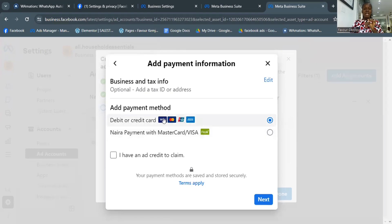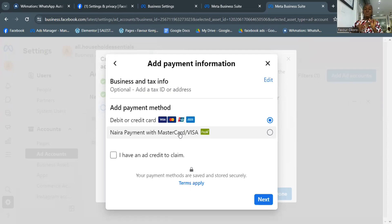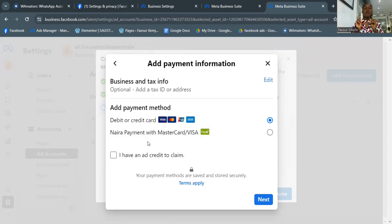Now you'll be asked to select your payment method. You can see the second option: Nigeria Payments with Mastercard or Visa — pay in naira. With this option you pay in naira exactly the amount you want to spend, without converting to dollars. Imagine the current dollar-to-naira exchange rate — converting would be very expensive. This is also a prepaid ad account, meaning you fund it first and the ads deduct from your balance as they run.